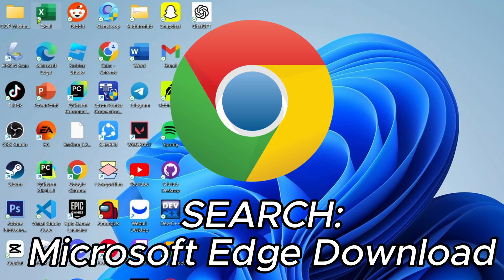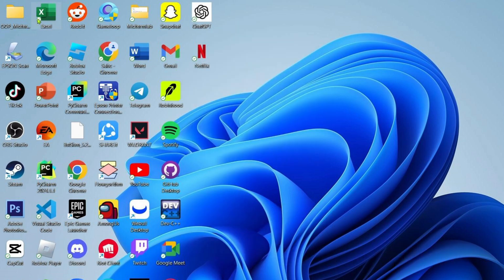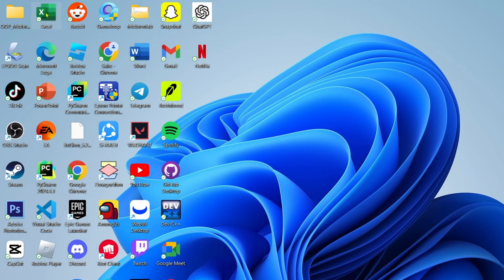And then you will now be able to find the website where you can download it. Once you already have your Microsoft Edge, just go and open it.